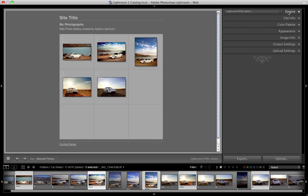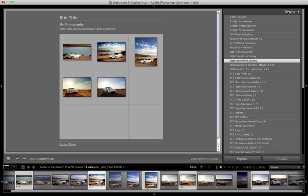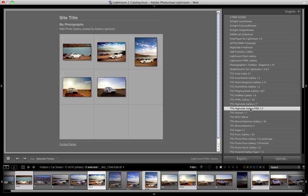Then I'm going to come over here to the engine list and I'm going to select TTG High Slide Gallery Pro. Now this is going to take a moment to render so we'll wait for it.